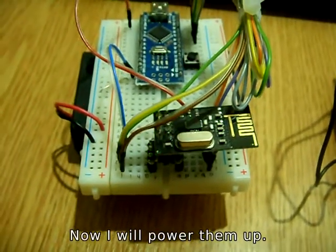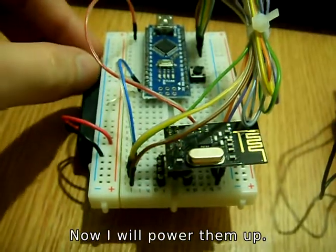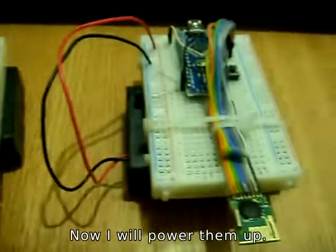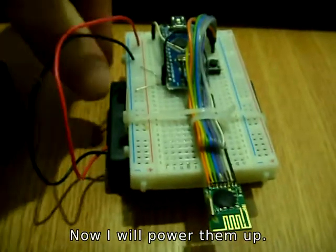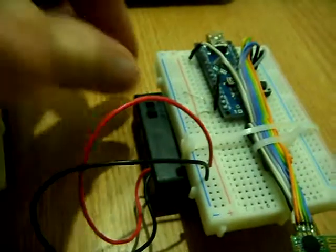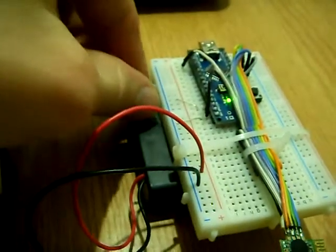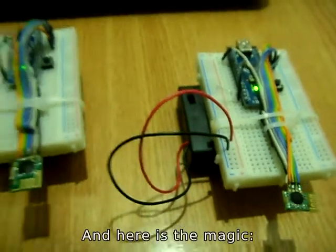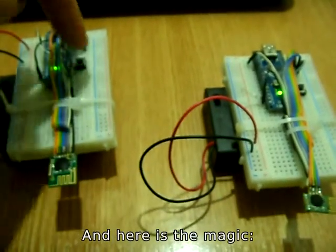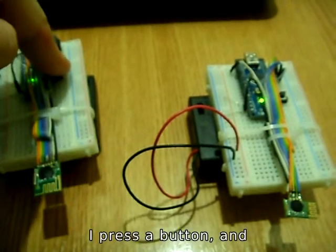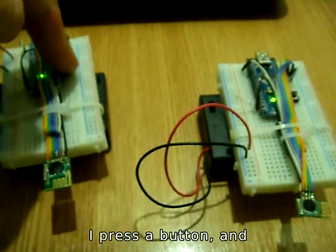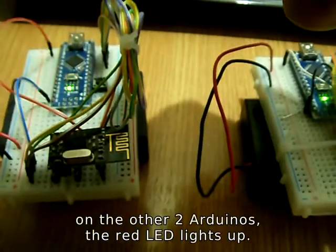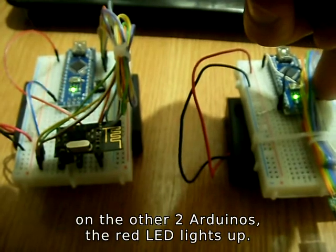Now I'll power them up. And here's the magic. I press a button and on the other two Arduinos the red LED lights up.